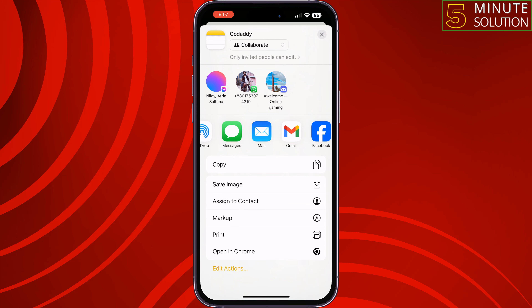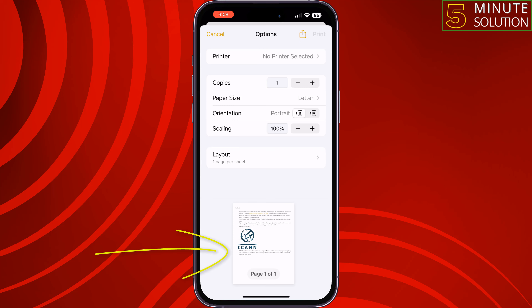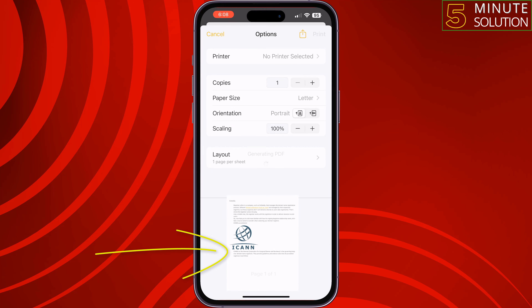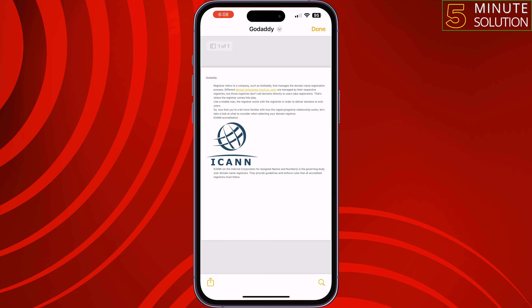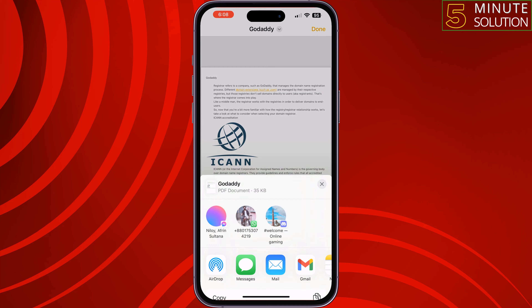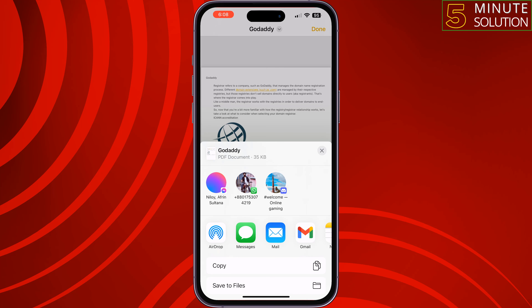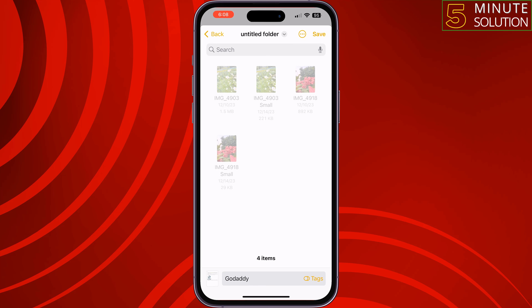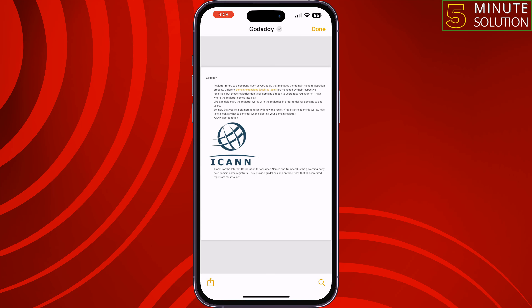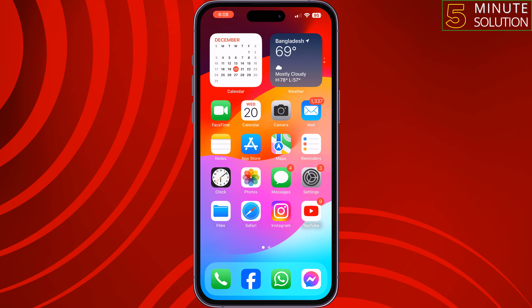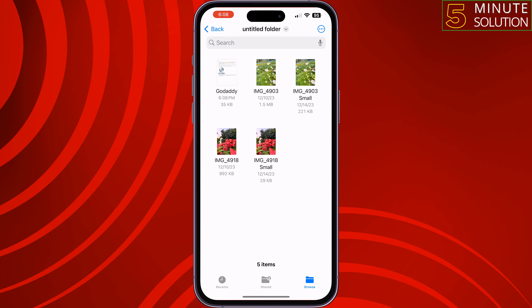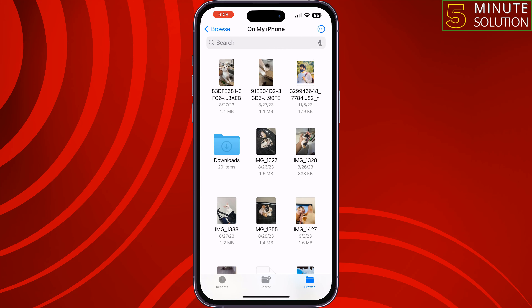You have to tap on Print, then drag the note preview to make it a PDF. Once done, tap on the share icon at the bottom left, tap on Save to Files, and select a folder to save or export the note.